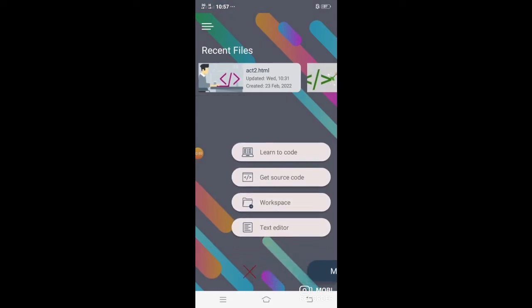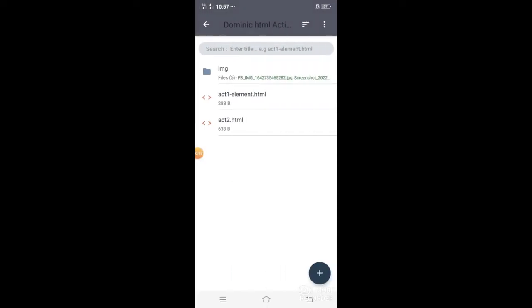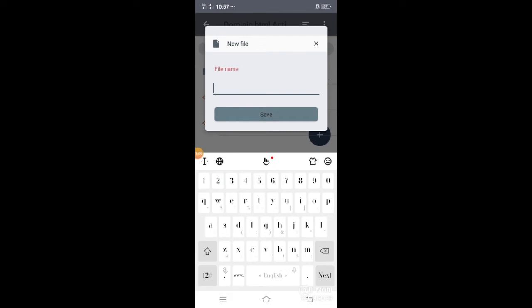Under TrebEdit, punta tayo sa Workplace. Last time, nag-create kita ng activity under the folder Dominic HTML activity, and today we will create another activity. First thing to do is create a new HTML activity — select the plus button, then new file.